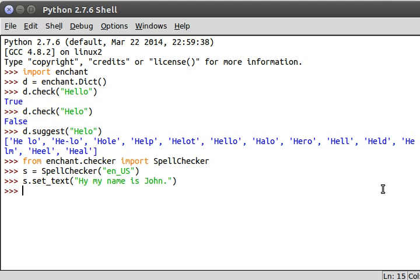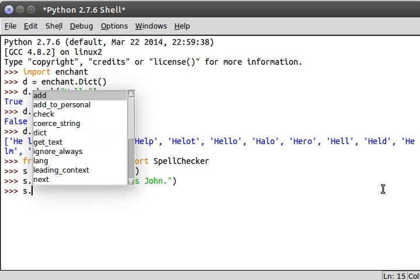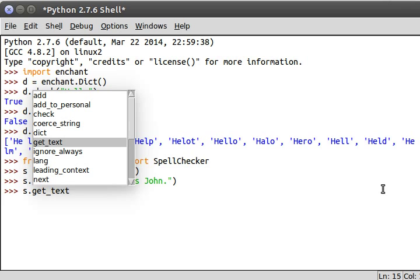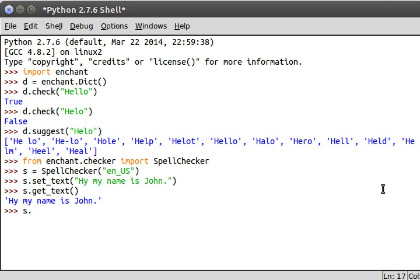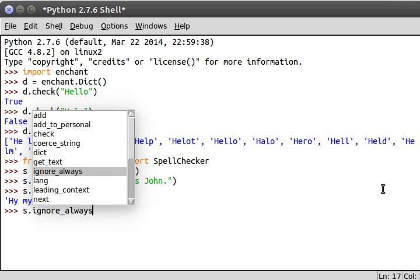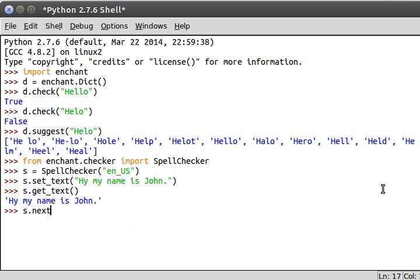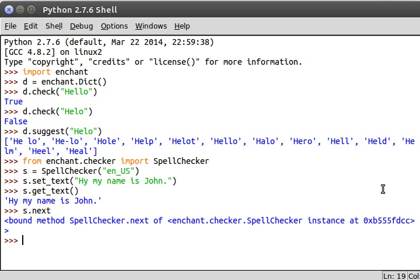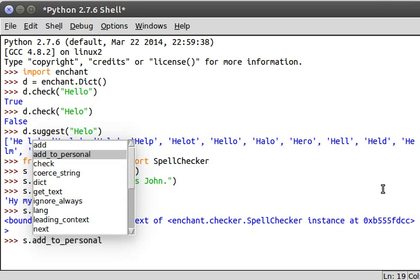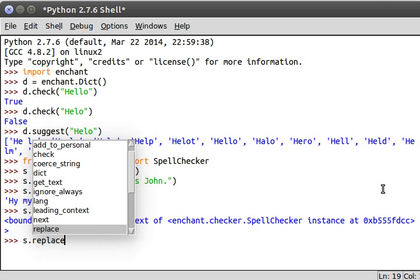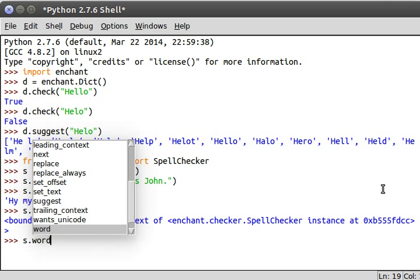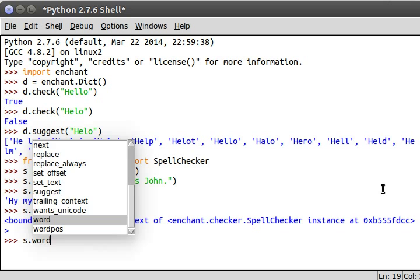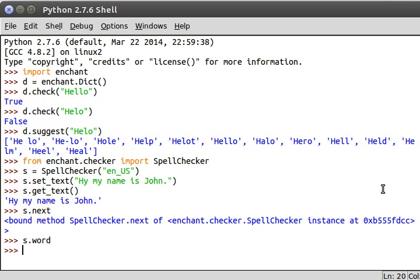Cool. Now if you use dot and then control space to kind of autocomplete and see what more you can do here with this object, there is the get_text function and that will return what it's been given and then you can play a little bit more here. Next, but that's kind of working as like our iterator. Replace, replace_always, and actually word is what we're seeing that we would have an error there.